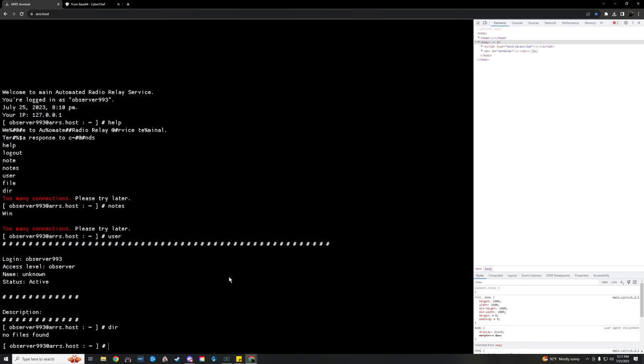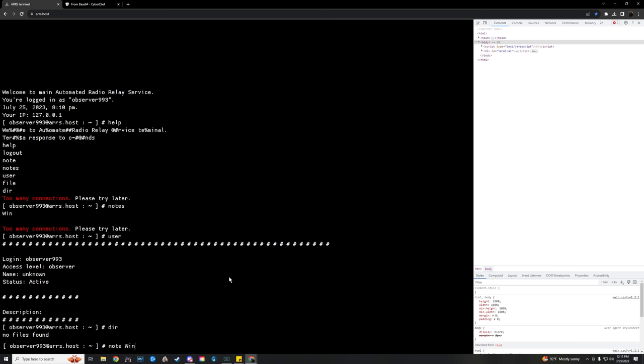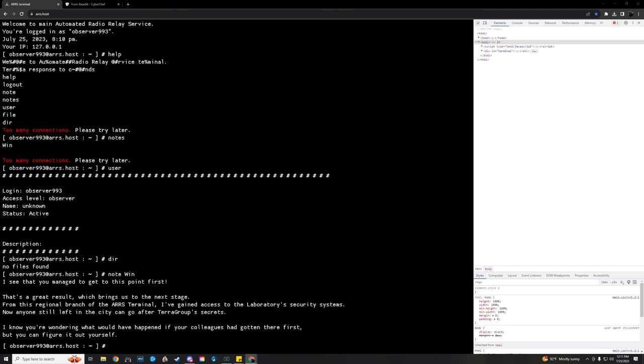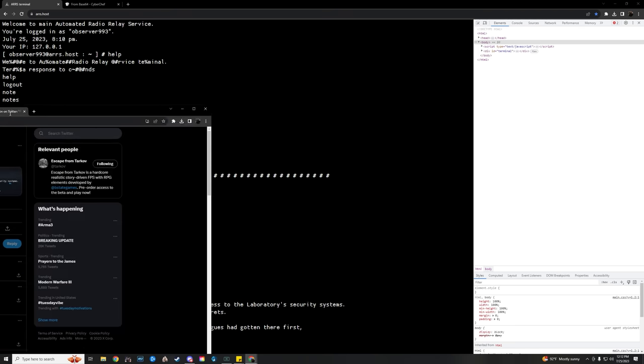In observer_993 there was a single note that read: 'I see that you managed to get to this point first. That's a great result, which brings us to the next stage. From this regional branch of the ARS terminal I've gained access to the laboratory's systems. Now anyone still left in the city can go after TerraGroup secrets. I know you're wondering what would have happened if your colleagues had gotten there first, but you can figure it out yourself.' Soon after, BSG started that free labs event, which is still going. So all of this unlocked a free labs event and it came from the baker string of users.